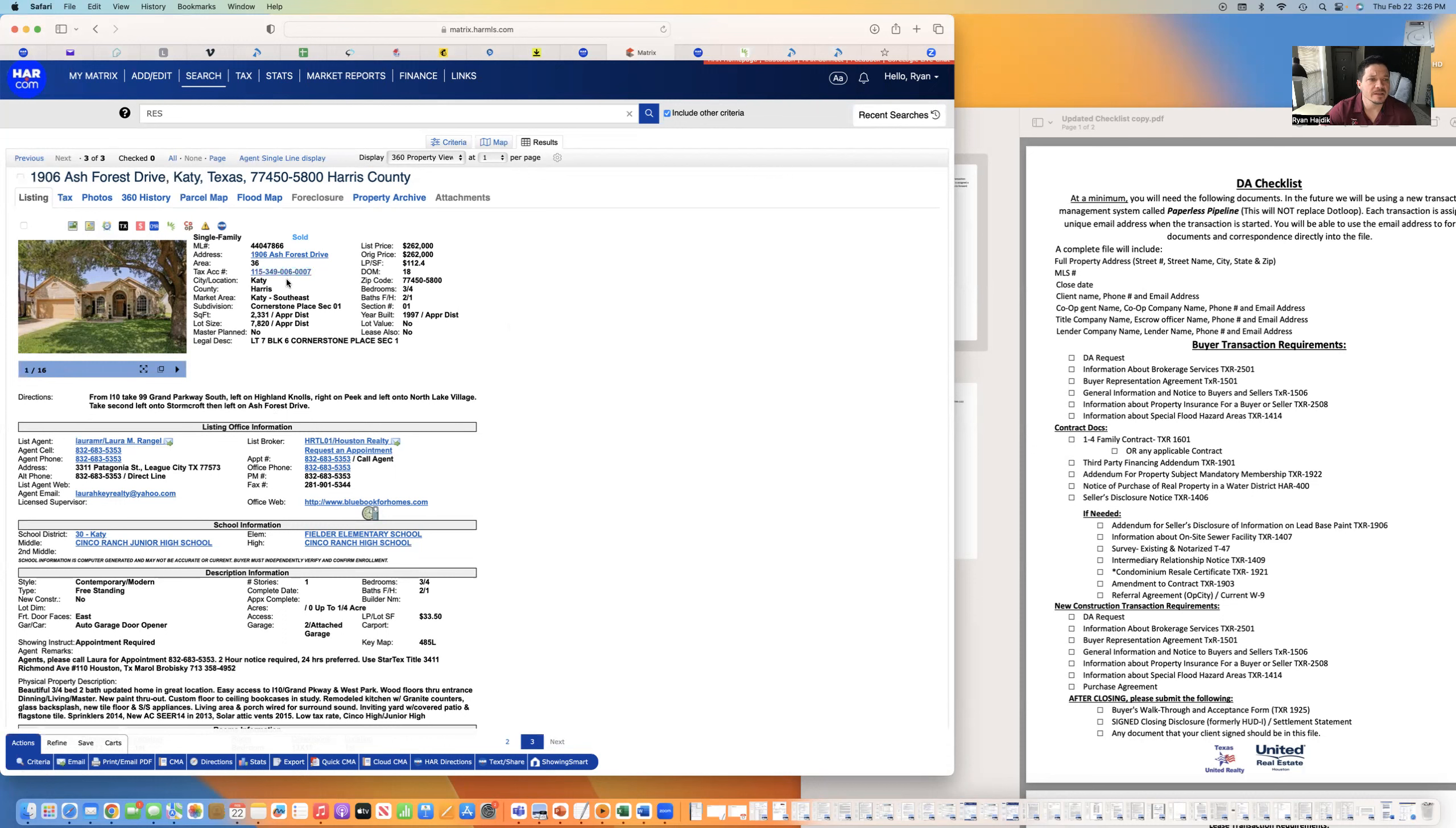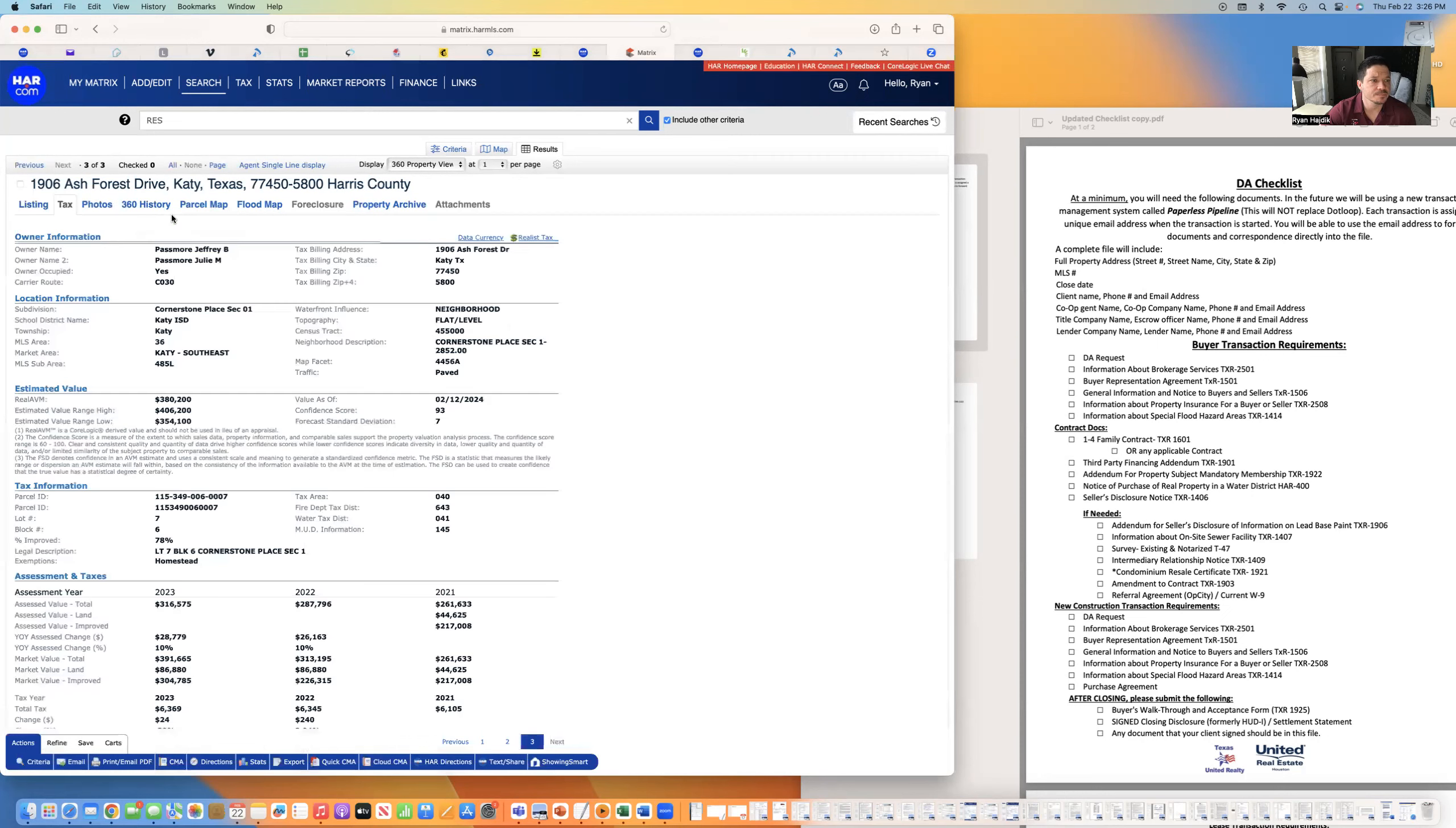You can go there and see the old seller's disclosure, maybe see the age of the roof. A lot of information you can dig up. But the main thing is I like to hit the tax ID number or this tax icon here. Either one, it doesn't matter.